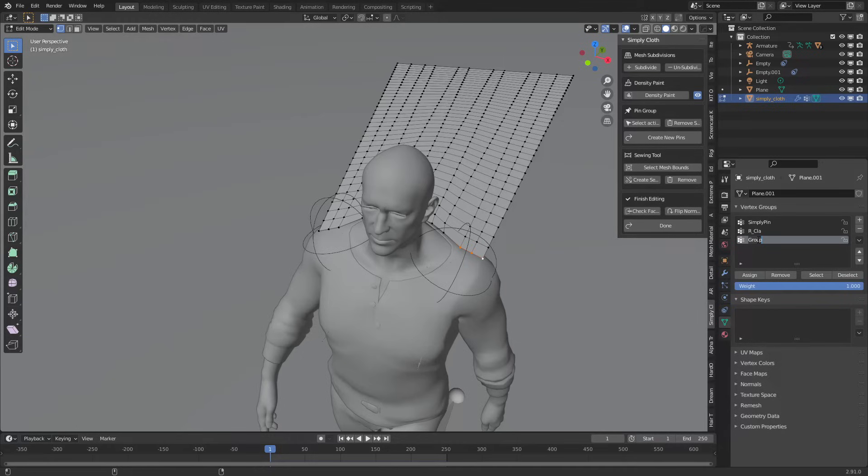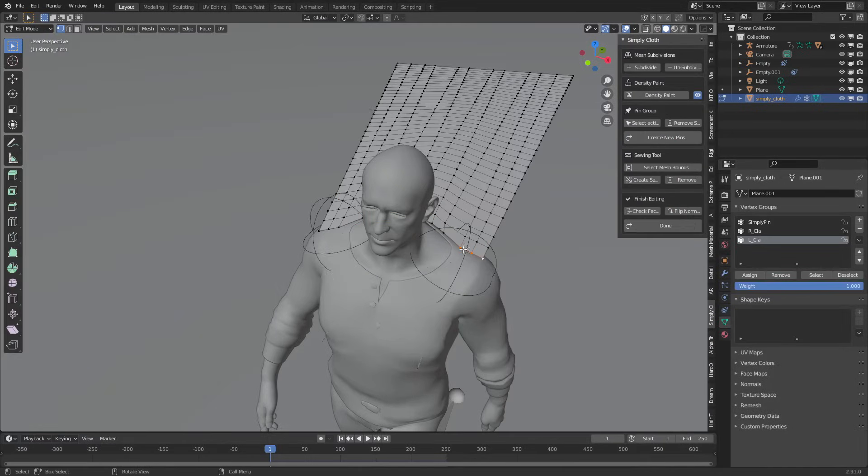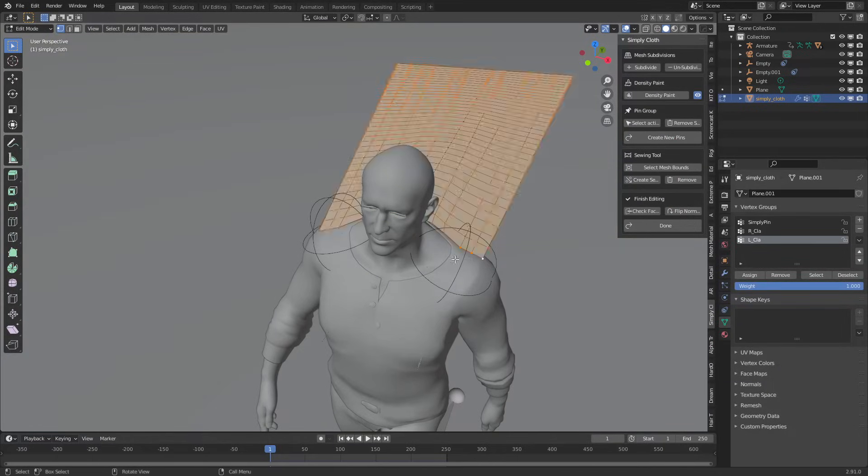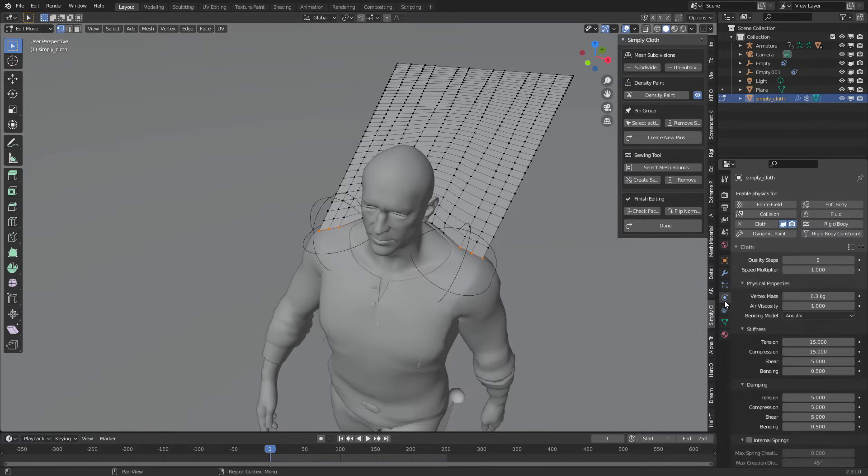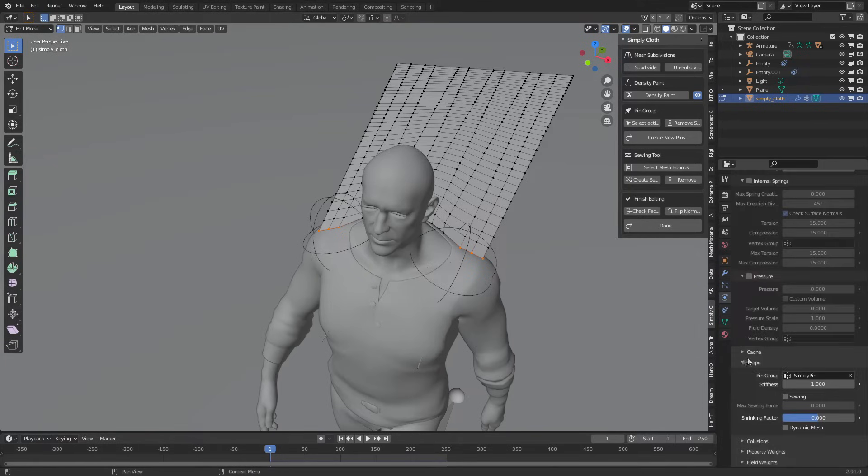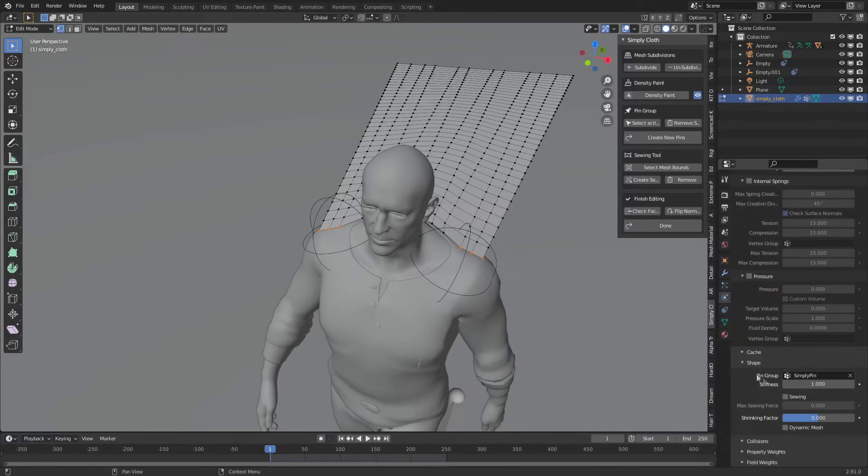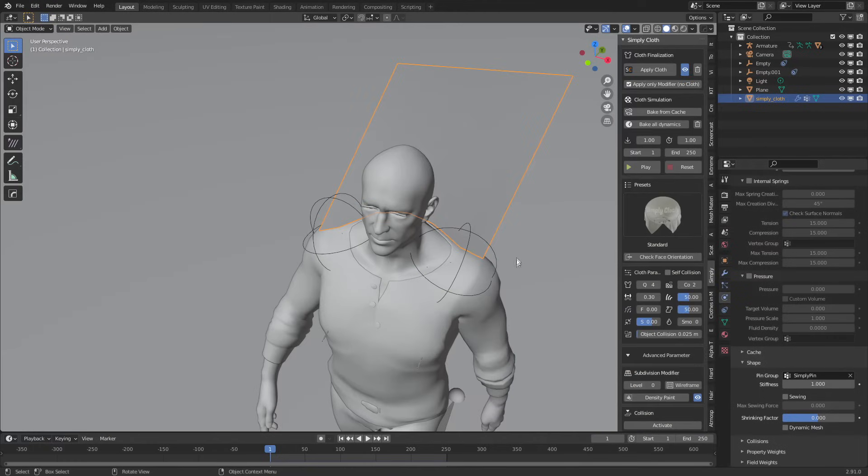Let's come over to the other side, this would be L underscore clavicle. Now what's important is this simply pin group we already created actually covers both of these. So if I deselect them and go select, we can see they're on both sides. Now why am I saying this? Because when we come into the cloth simulation in shape pin groups, we want simply pin because we want to pin both sides, not just one side, but both sides.